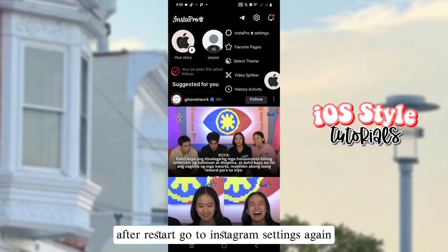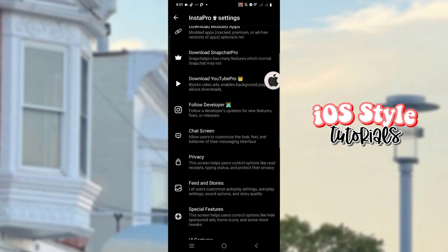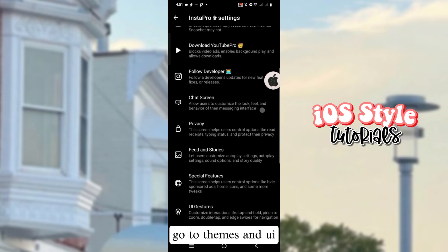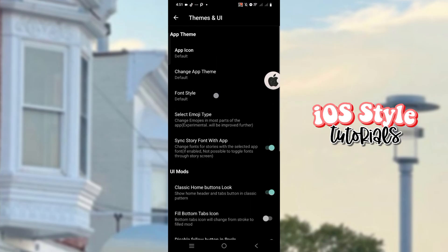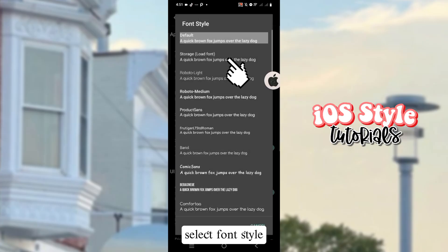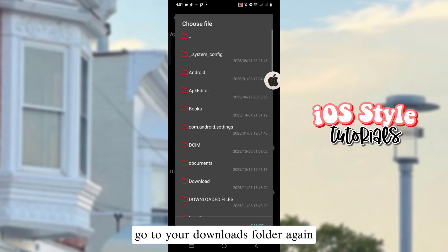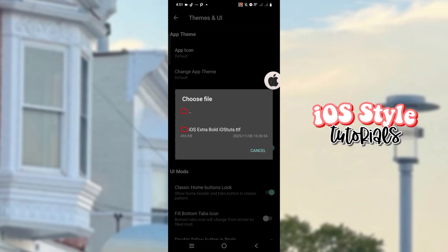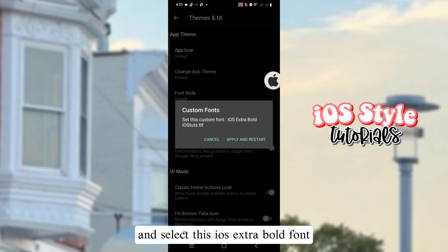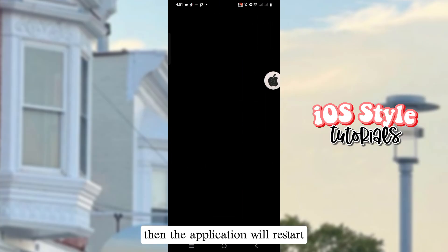After restart, go to Instagram settings again and go to Themes and UI. Select Font Style, then go to your Downloads folder again and select the iOS Extra Bold font. The application will restart.